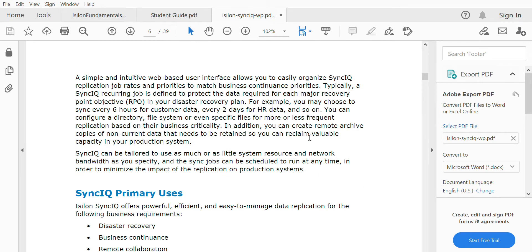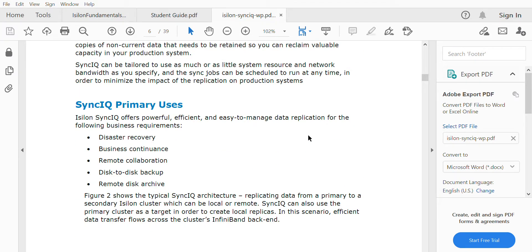Here you can see the primary use of SyncIQ. In terms of disaster recovery, when one data center goes completely down, you can retrieve the data from the other data center where disaster recovery is happening. This ensures business continuity with no downtime, and users can still access data from another Isilon cluster where the data is being replicated.